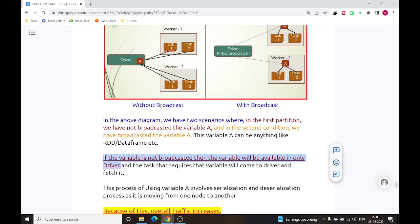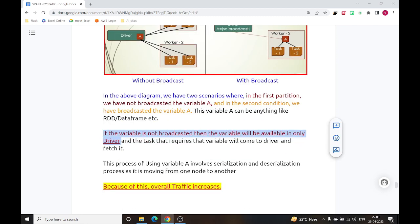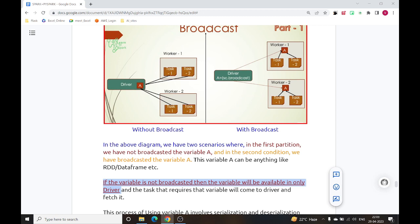If any task requires that broadcast variable, it will come to the driver node and fetch it. Since it is inside the driver node, if any worker node or worker virtual machine requires that variable, it simply comes to the driver node and accesses variable A.